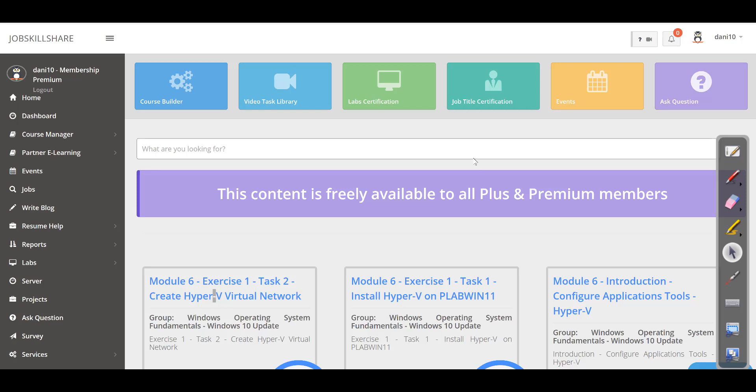Welcome to JobskillShare.org. This is Danish, the founder of JobskillShare.org, and I'm happy to announce that our community portal is done and we are going to be releasing it very soon. But before releasing this to our members, we would like to go over some of the main features of this platform.